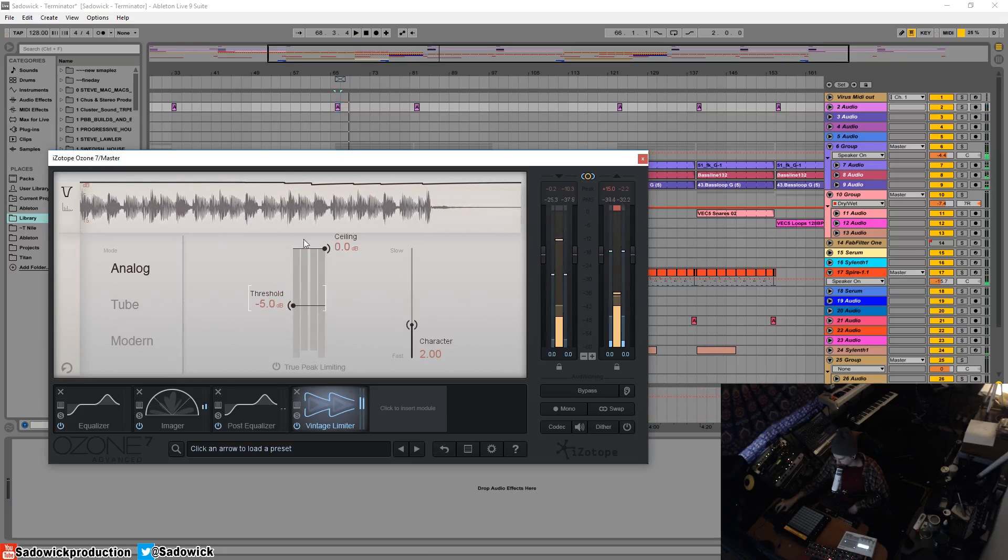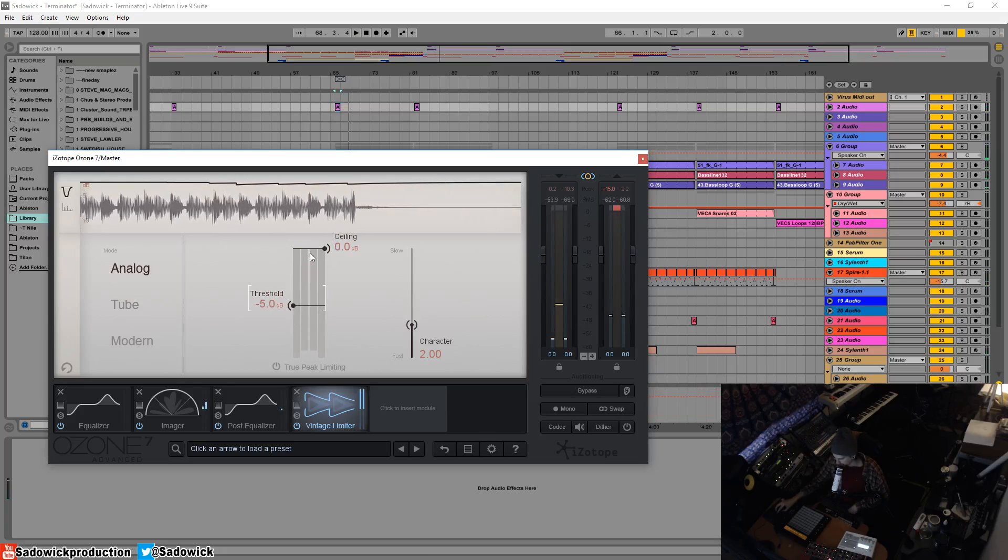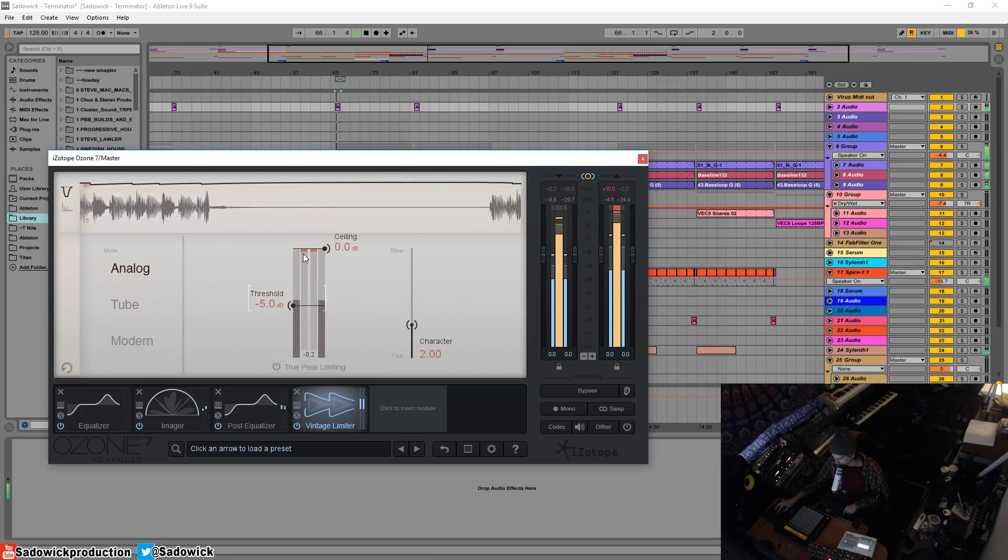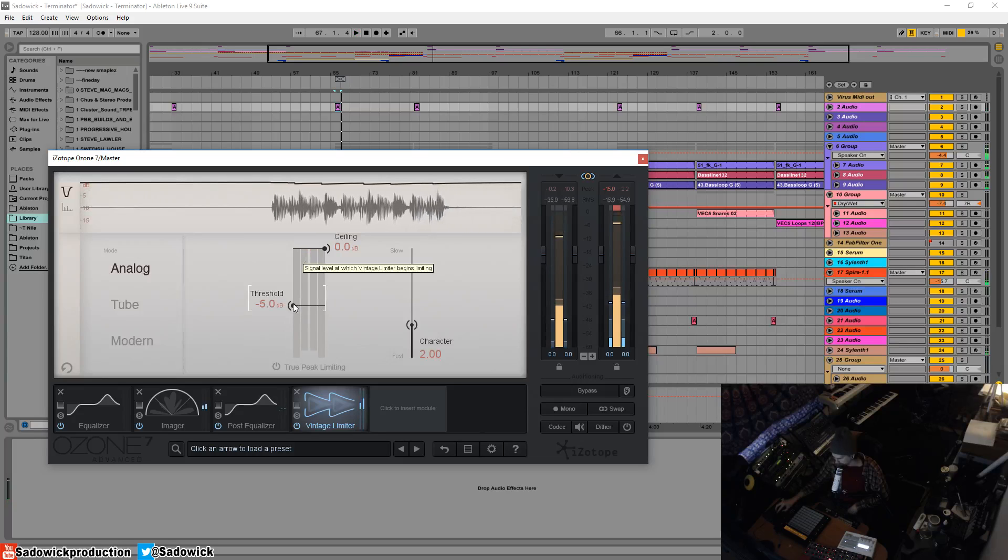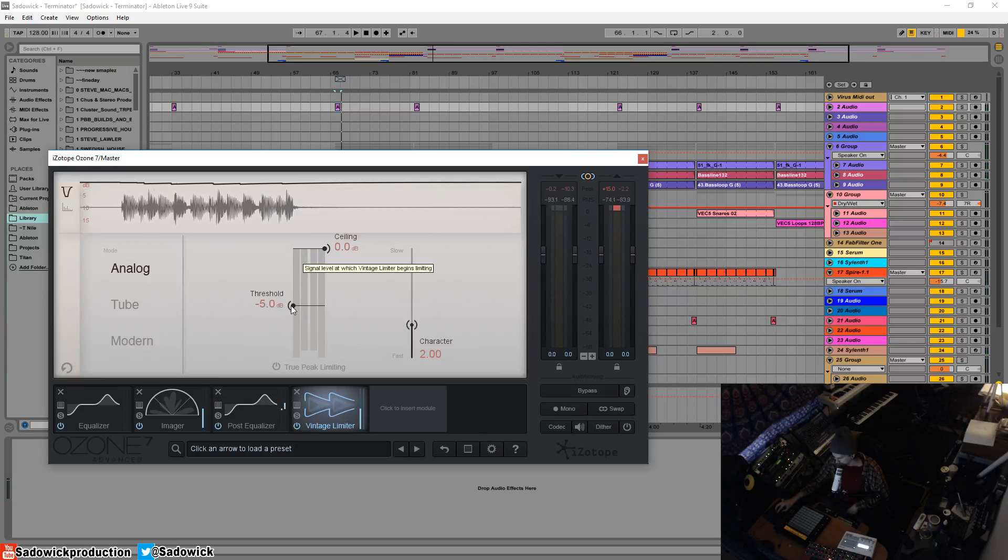Alright, so we have the threshold down until we get some gain reduction. You notice that it sounds pretty full.